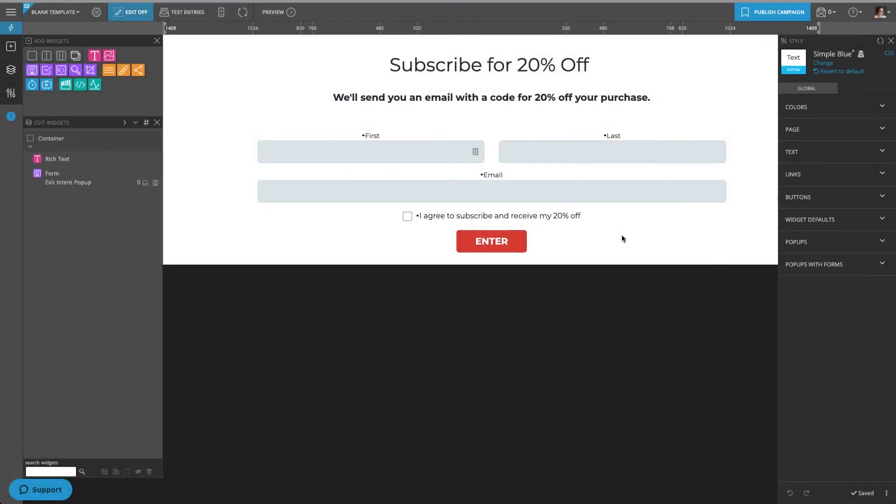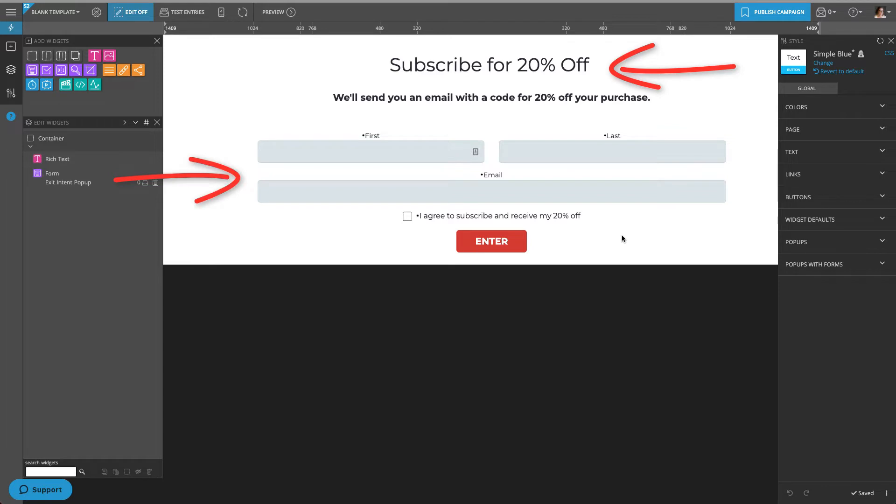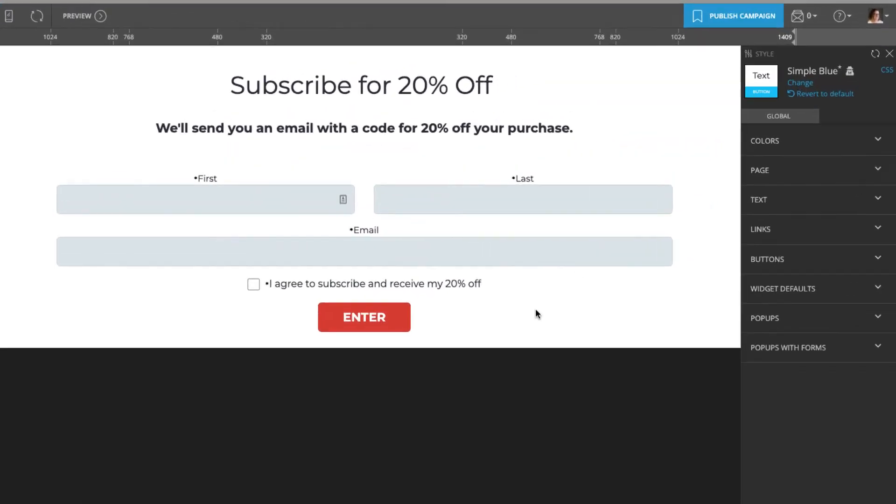For this example, I've built a pop-up in Shortstack's Builder. You can build this pop-up to look however you like. I've included some text and also a simple entry form to collect email subscribers. For more info on how to use Shortstack's Builder, watch some of the videos linked in this video's description.